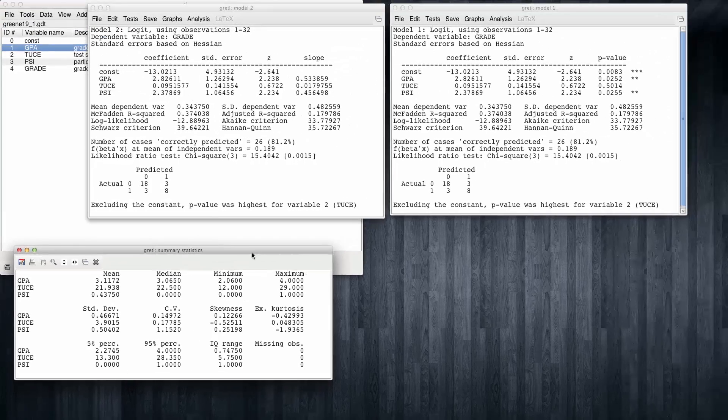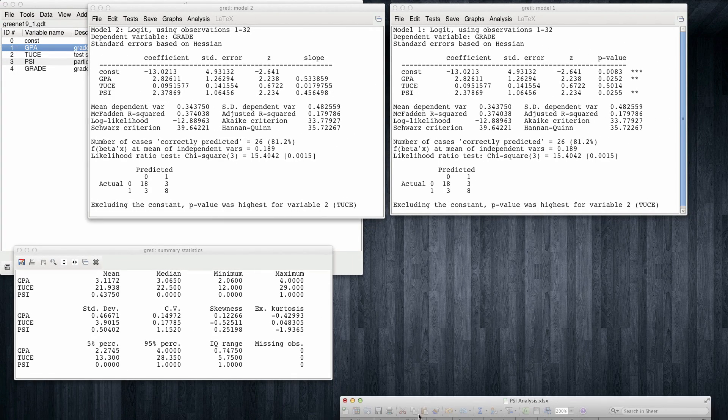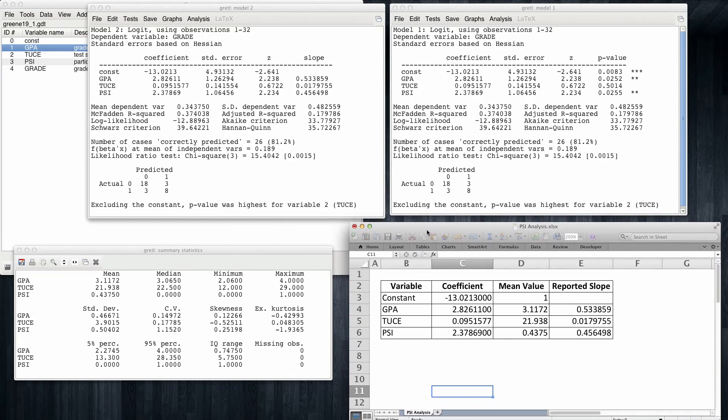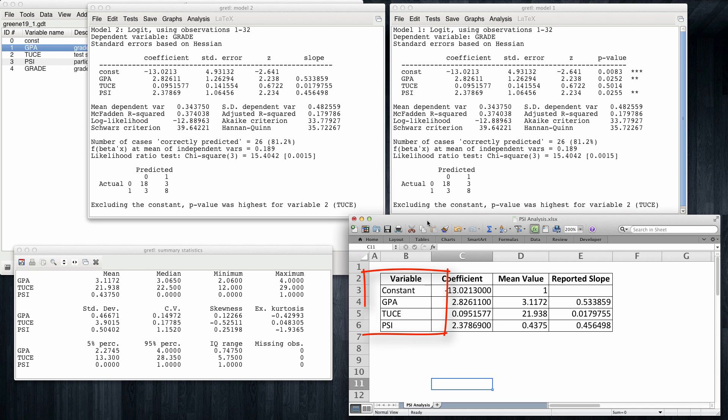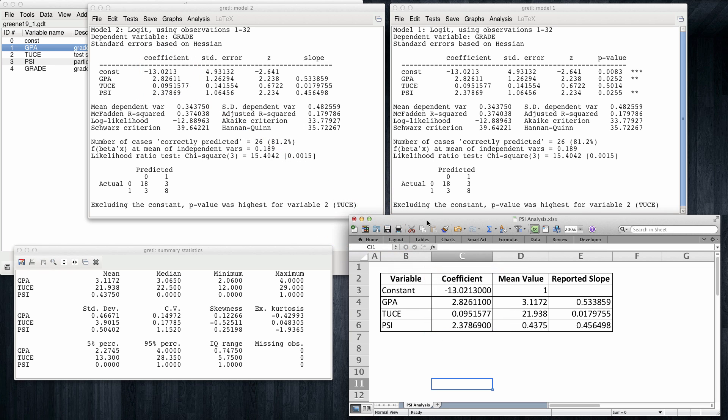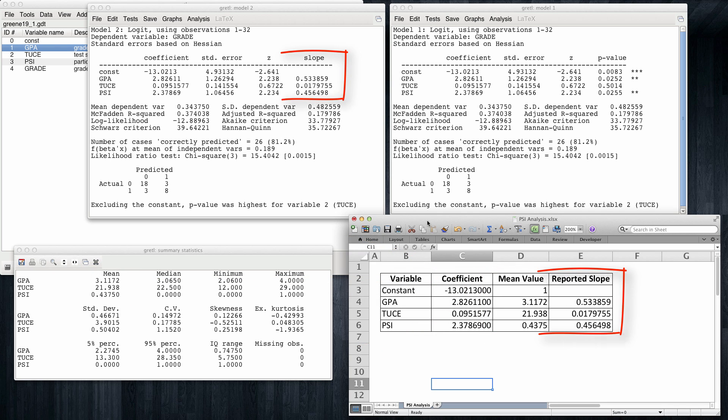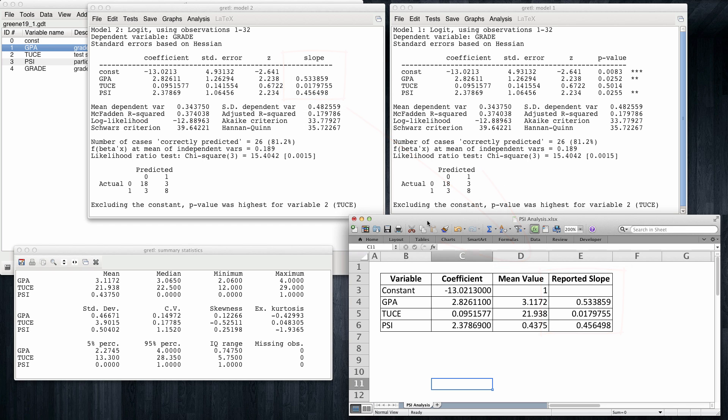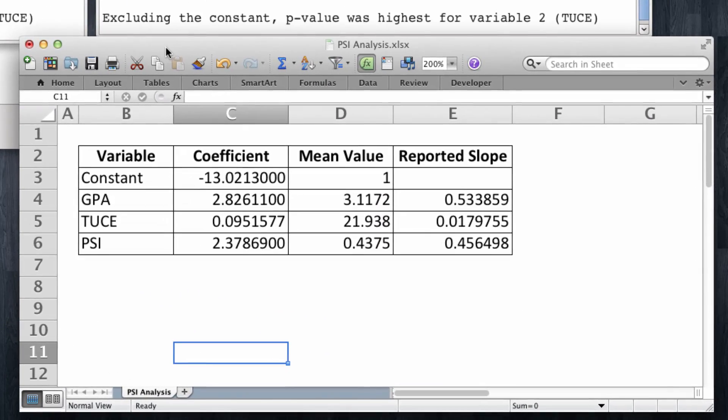Now, I'm going to show you an Excel sheet where all I have done is to transcribe the values reported by Gretl. Note that I have a constant, GPA, TUCE, and PSI, and I have transcribed their coefficients from the regression outputs, and I have also transcribed the mean values from their descriptive statistics. Also for reference, I have transcribed Gretl's reported slopes. Now let's try to understand where these slopes come from.